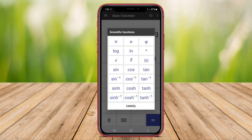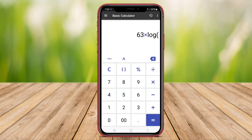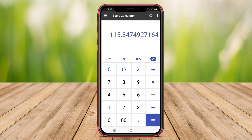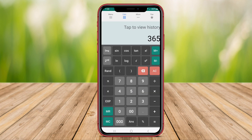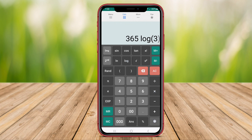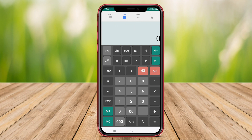Hello Kenta friends. In today's video, we will be exploring three top calculator applications for Android. These apps offer a variety of features to meet your mathematical needs, from basic calculations to advanced functions. Let's dive in and see what each of these calculator apps has to offer.